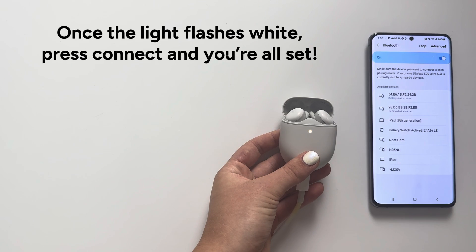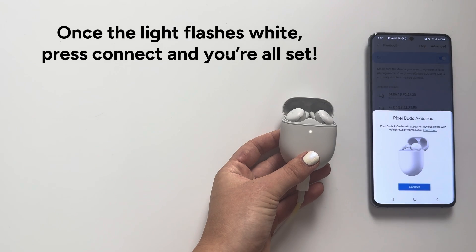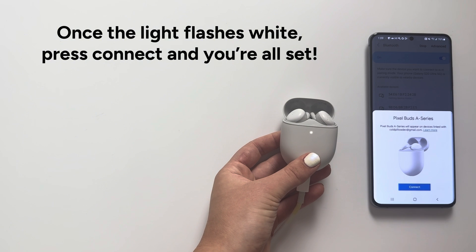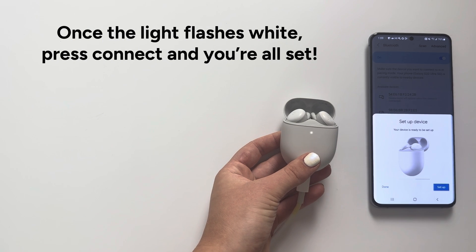Step 8: Once the light flashes white, press connect and you're all set.